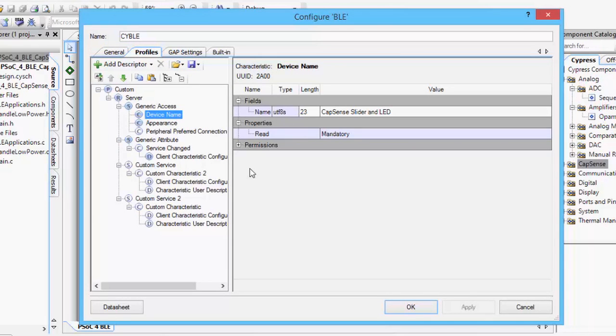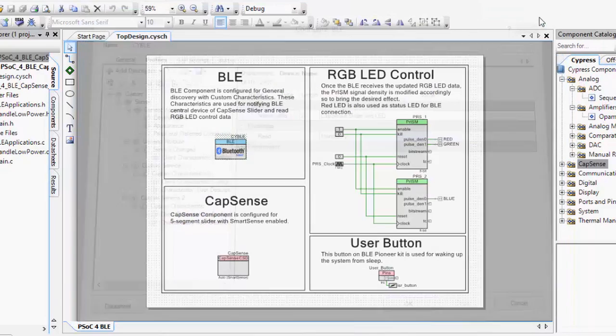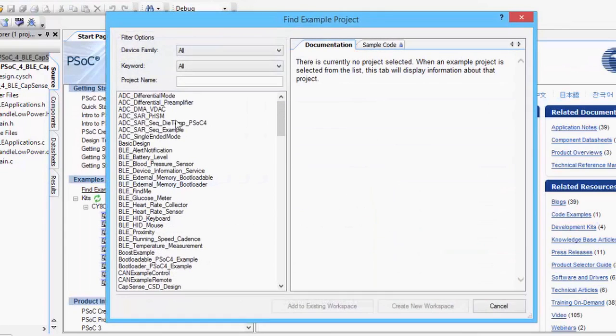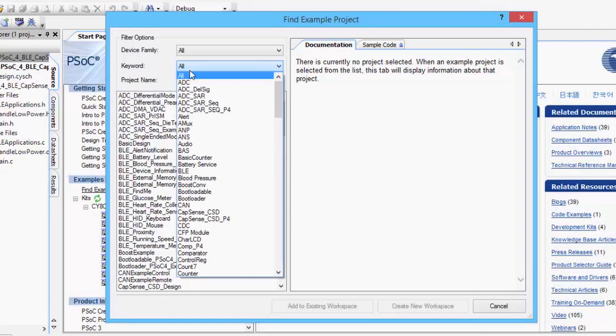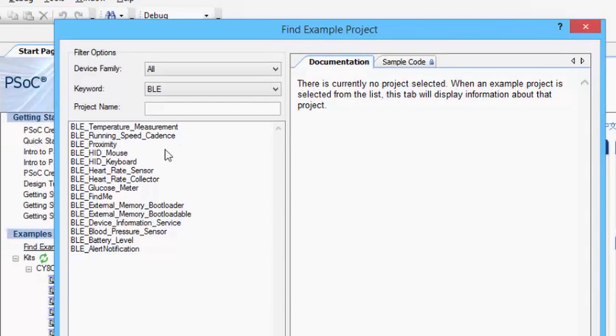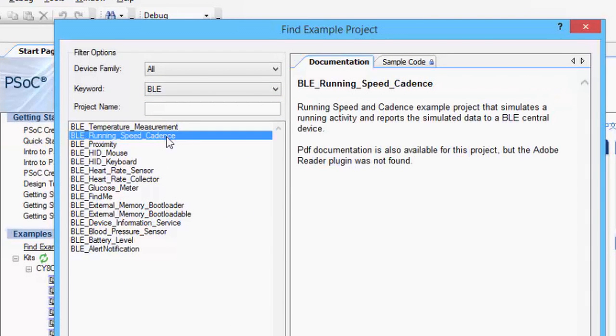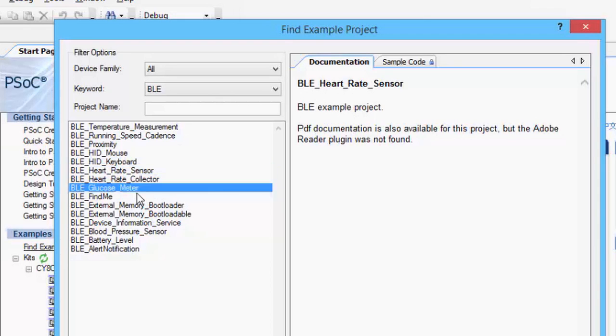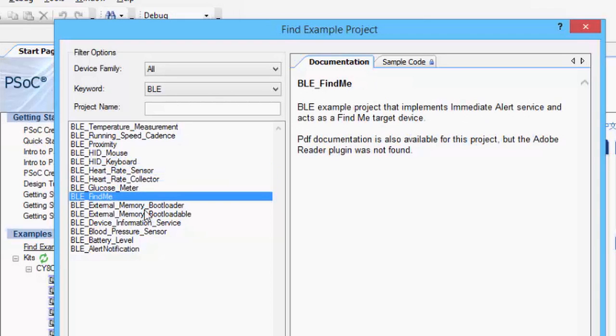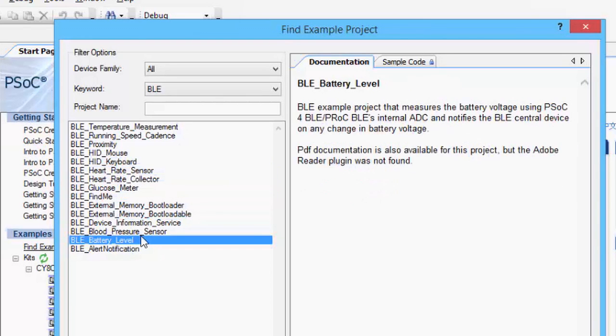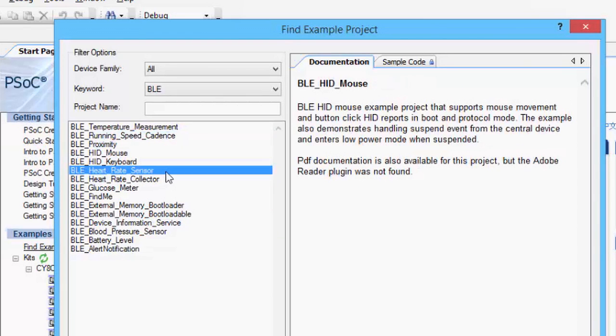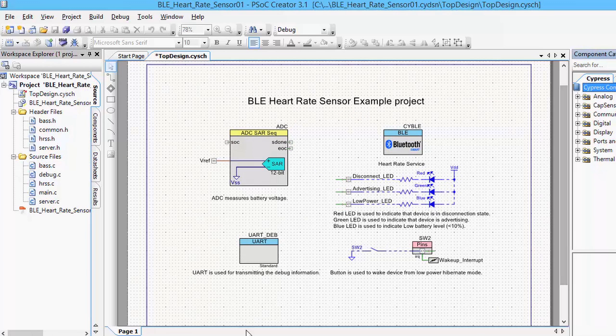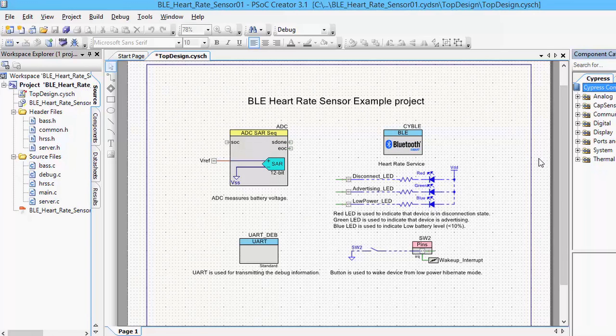Also included with PSOC Creator are several example projects specifically for the new BLE component. I can sort by the keyword BLE to look at this list of Bluetooth Low Energy component examples. You've got examples here for a pedometer or running speed cadence, Bluetooth Low Energy HD keyboard and mice, a Bluetooth Low Energy heart rate sensor, glucose meter, blood pressure, battery level, so on and so forth. Let's open the heart rate sensor project for a quick demo. Each of these projects also includes a detailed data sheet which talks through the specifics of how it was implemented.